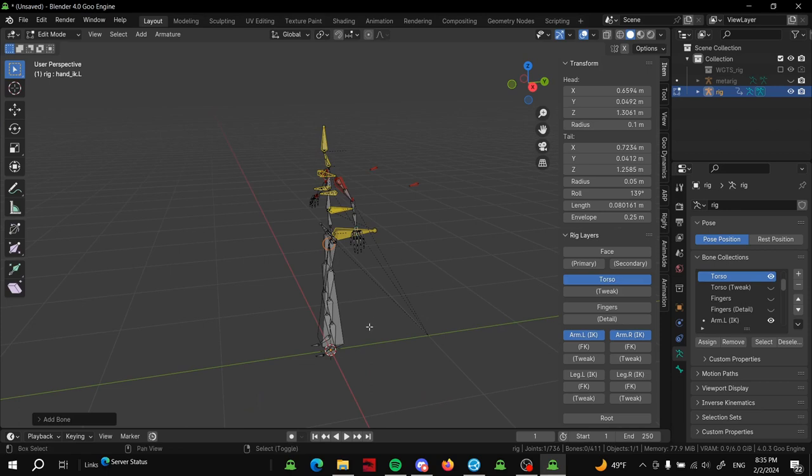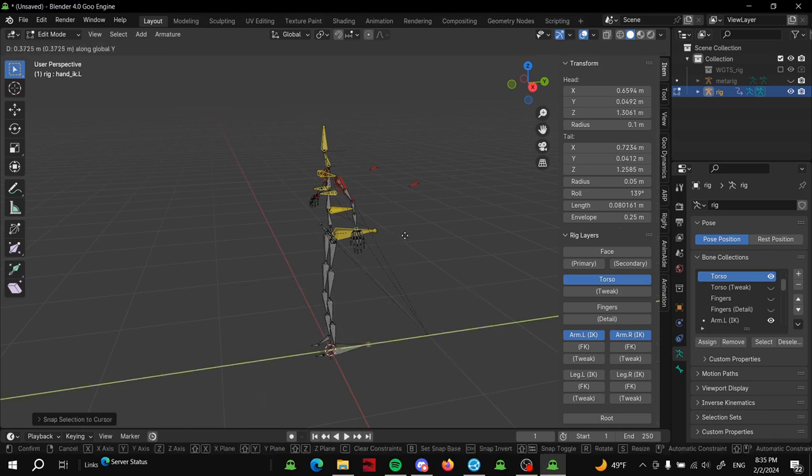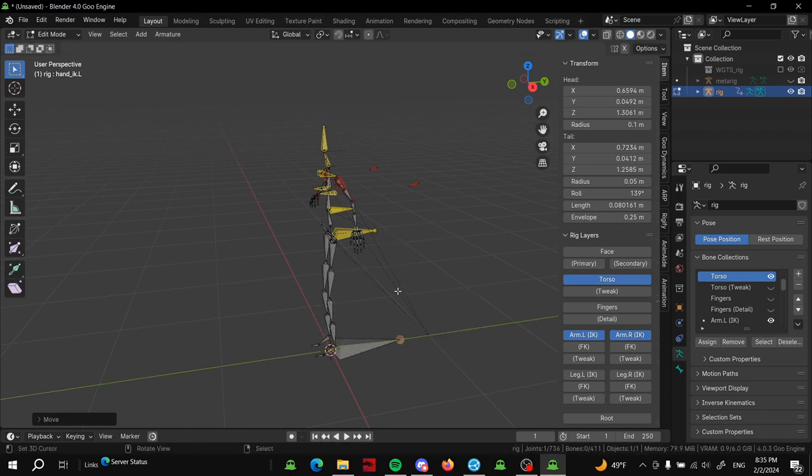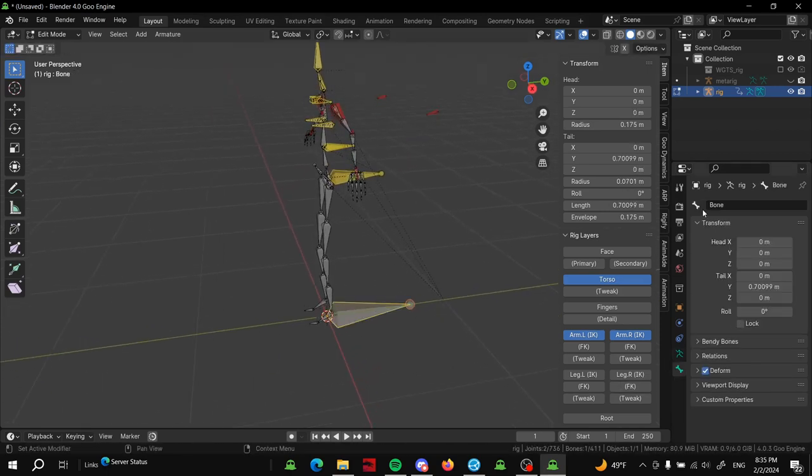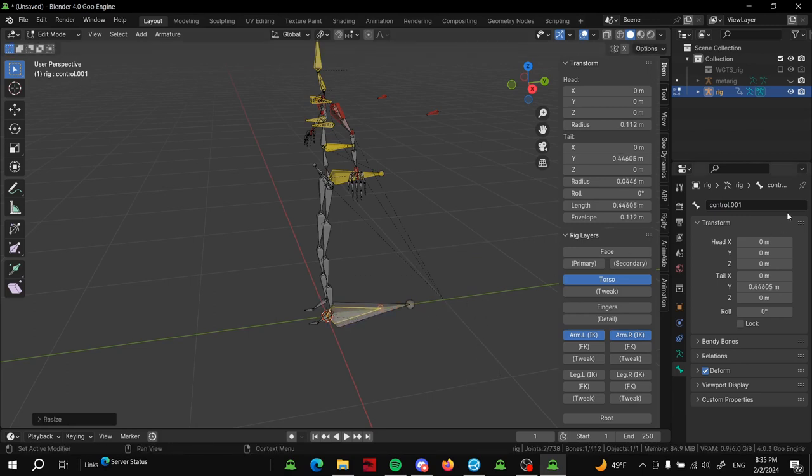We can call this one control, and then we can duplicate it with Shift+D and scale it down or up depending on your preference. We'll do control.parent.